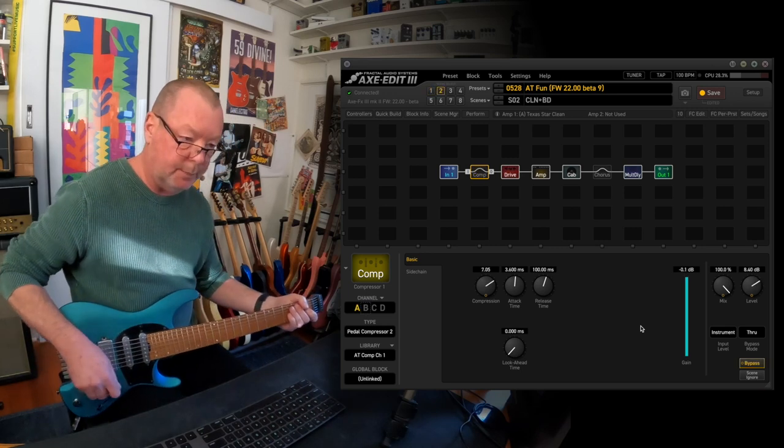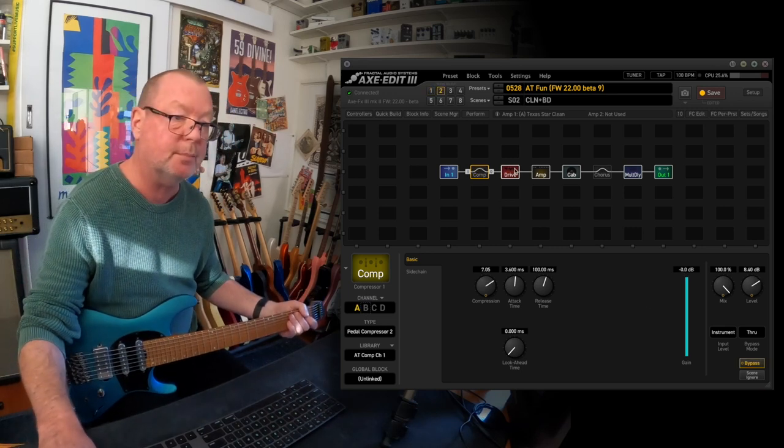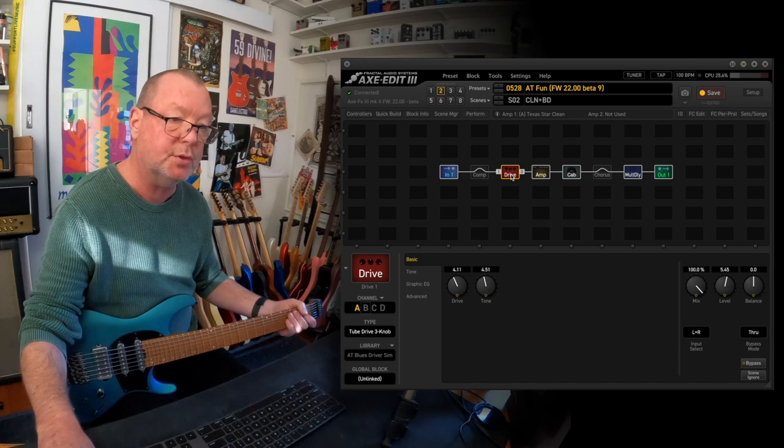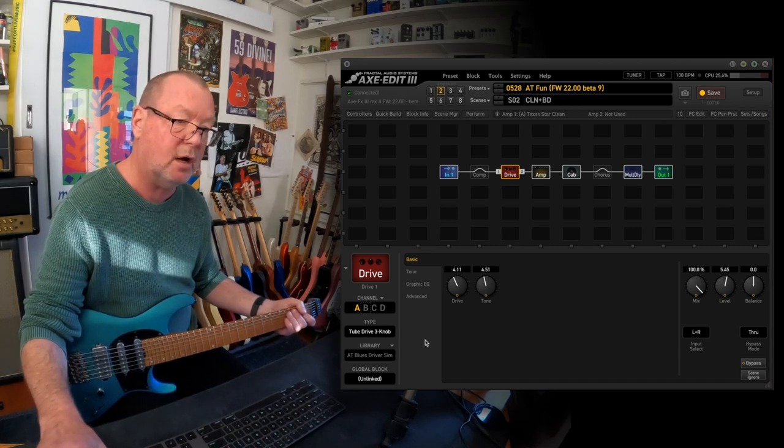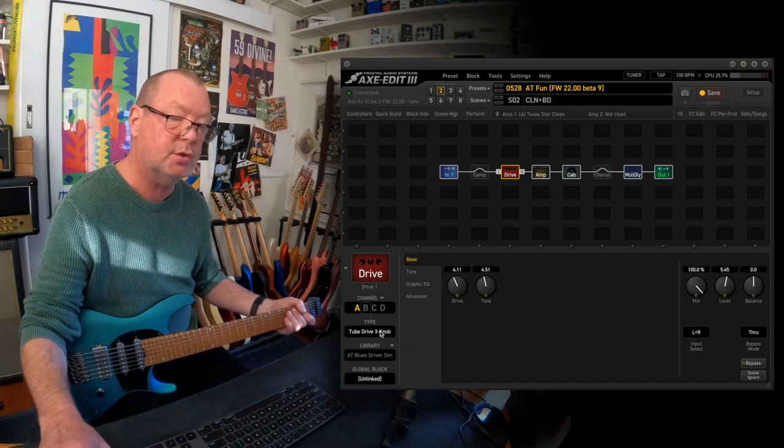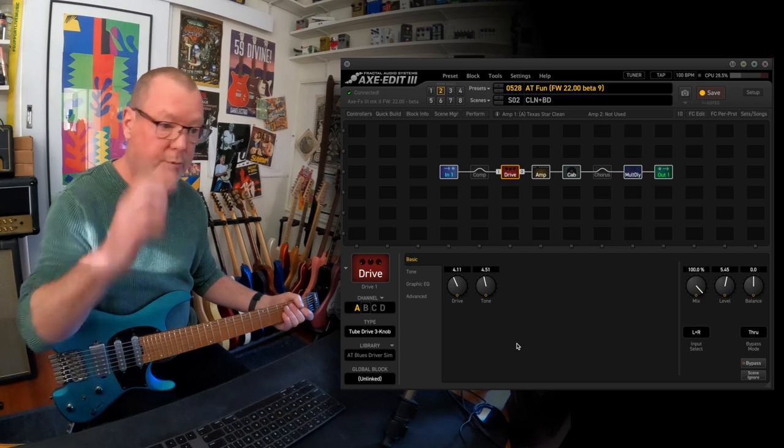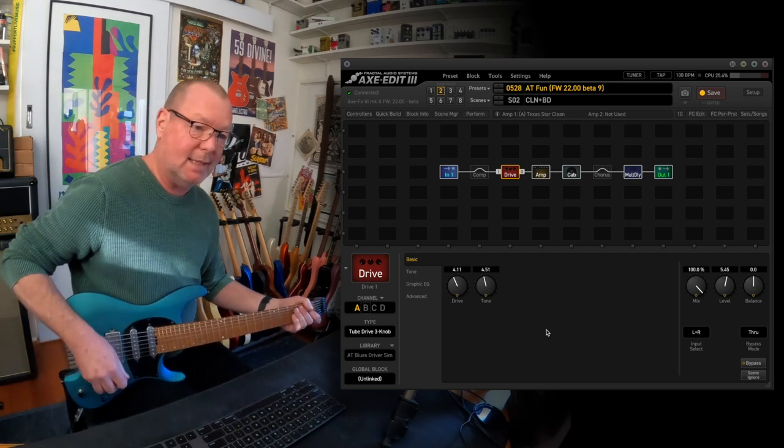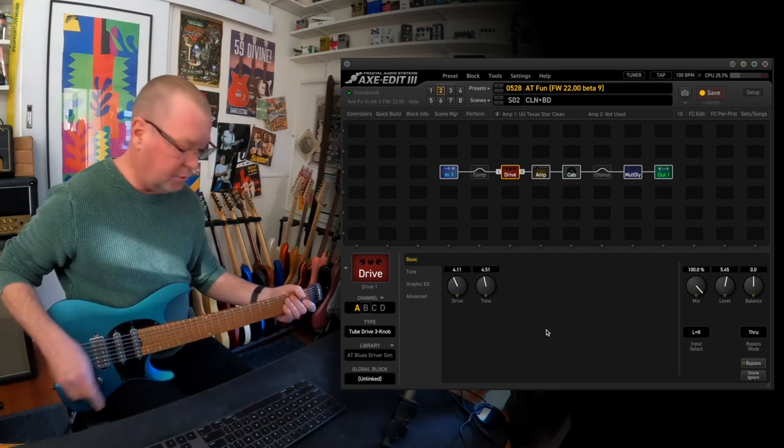Scene 2, I keep getting mixed up with scenes and channel, scene 2 introduces the drive and the first drive is the tube drive or the three knob tube drive acting as a kind of faux blues driver.